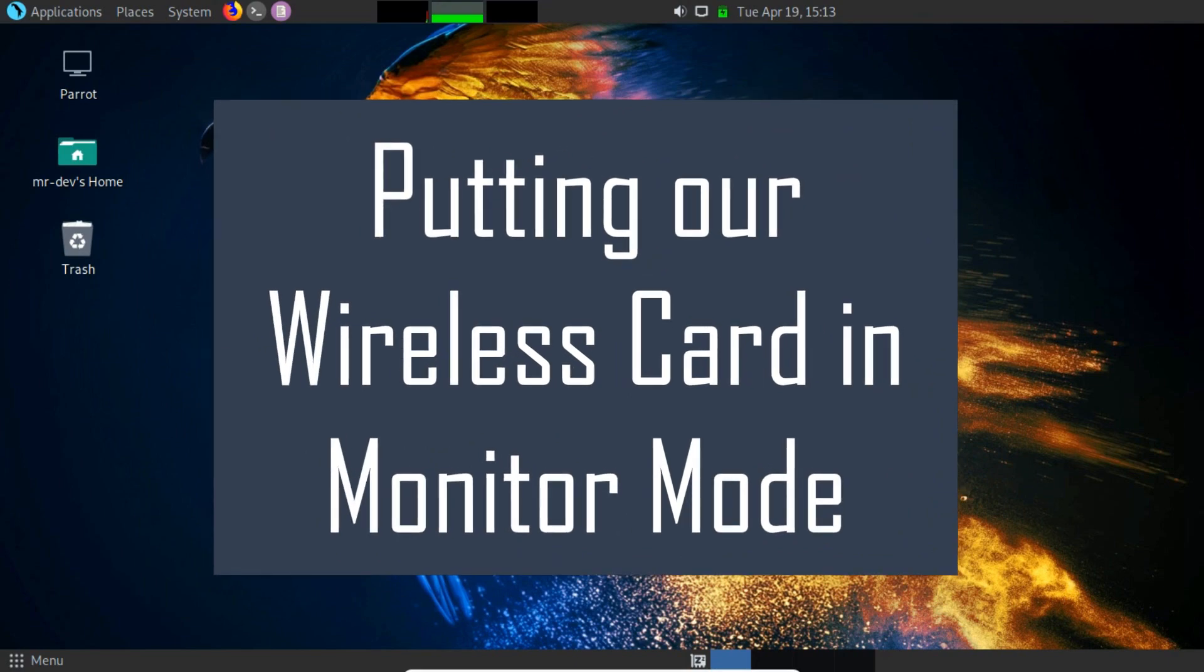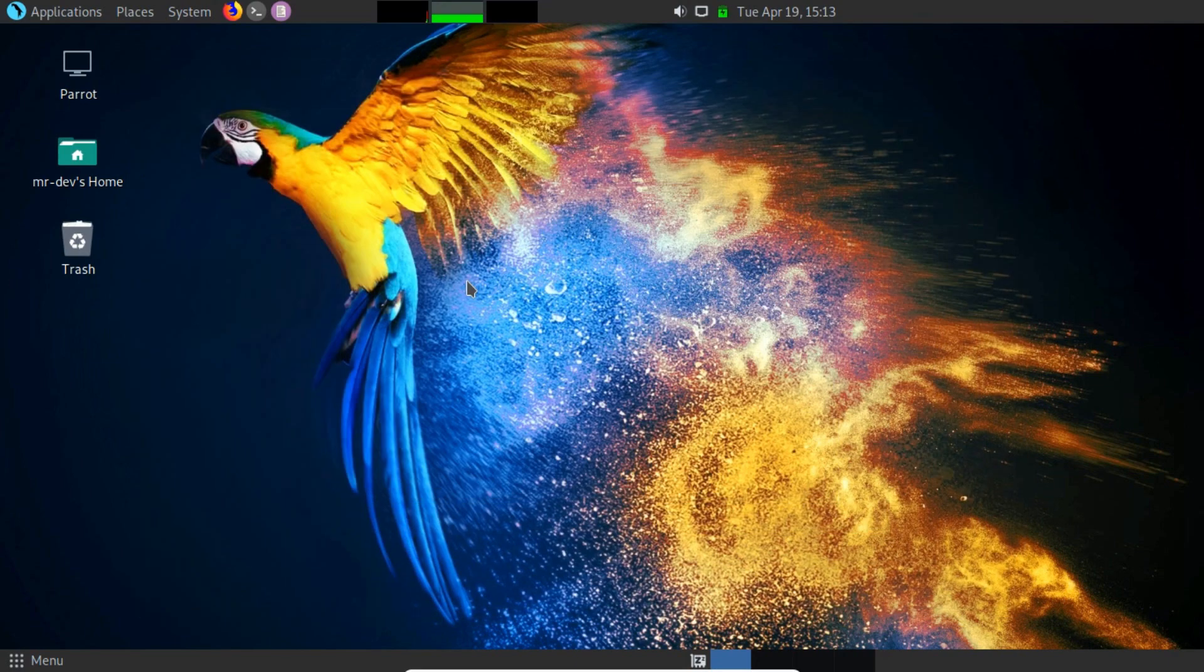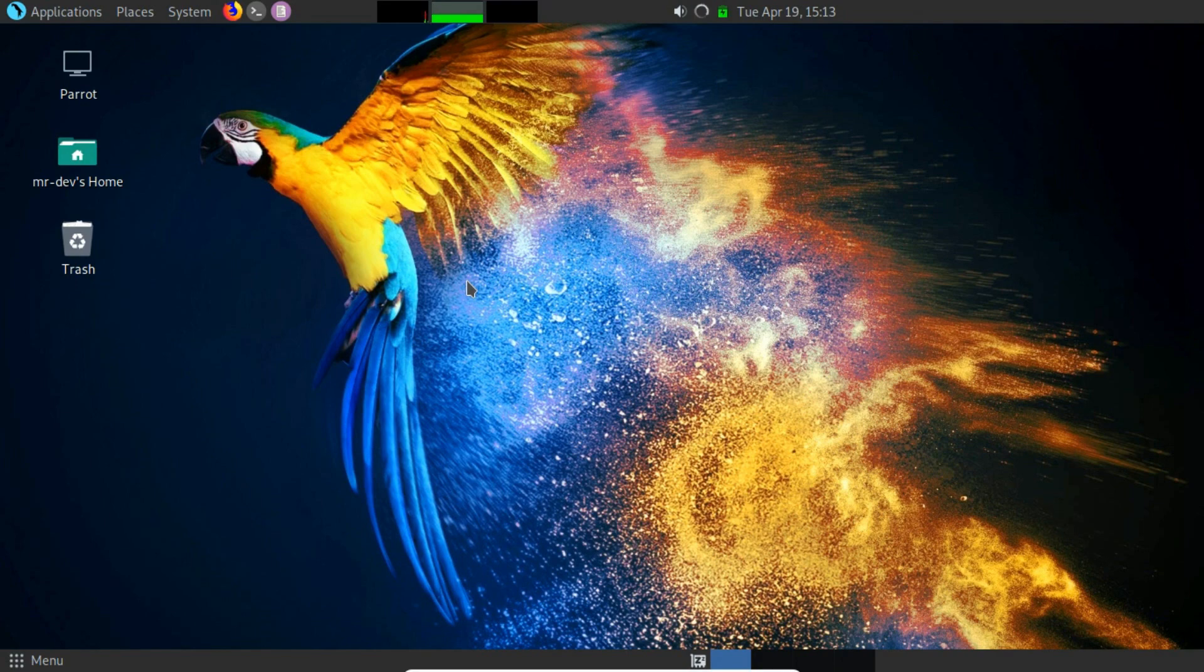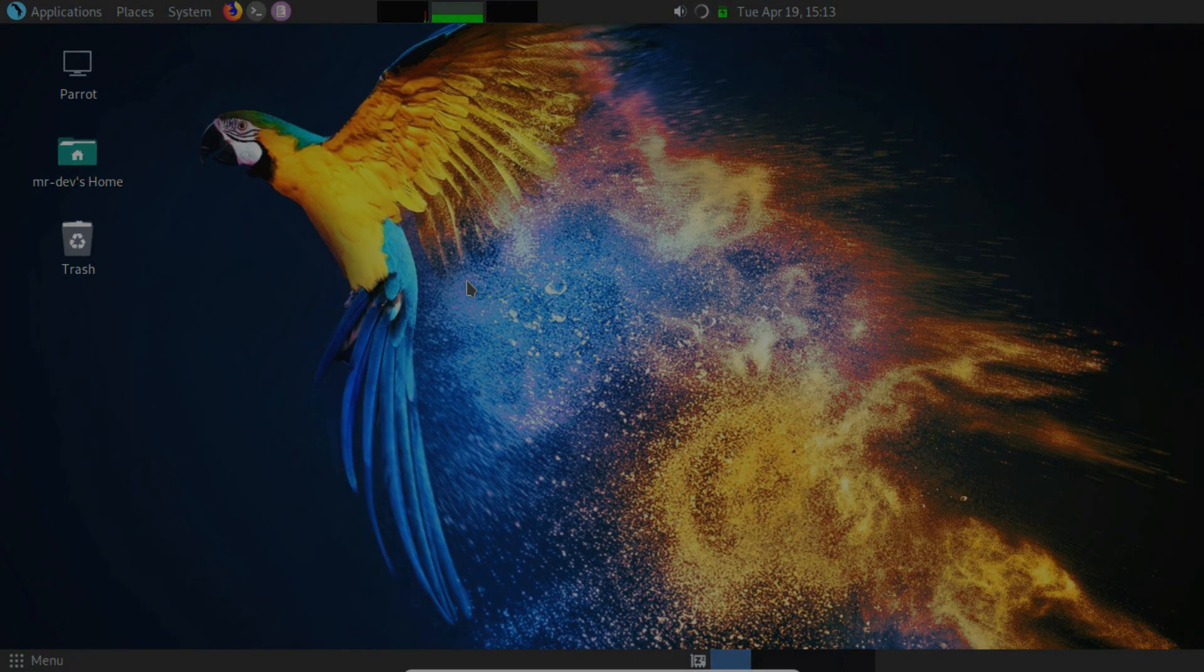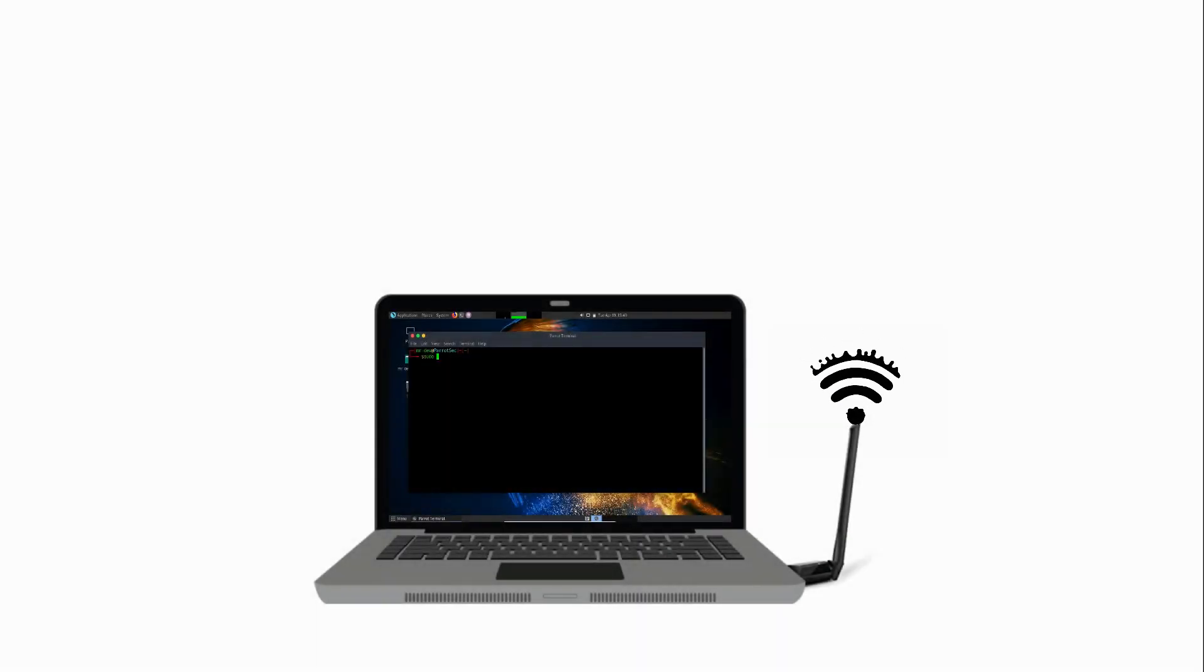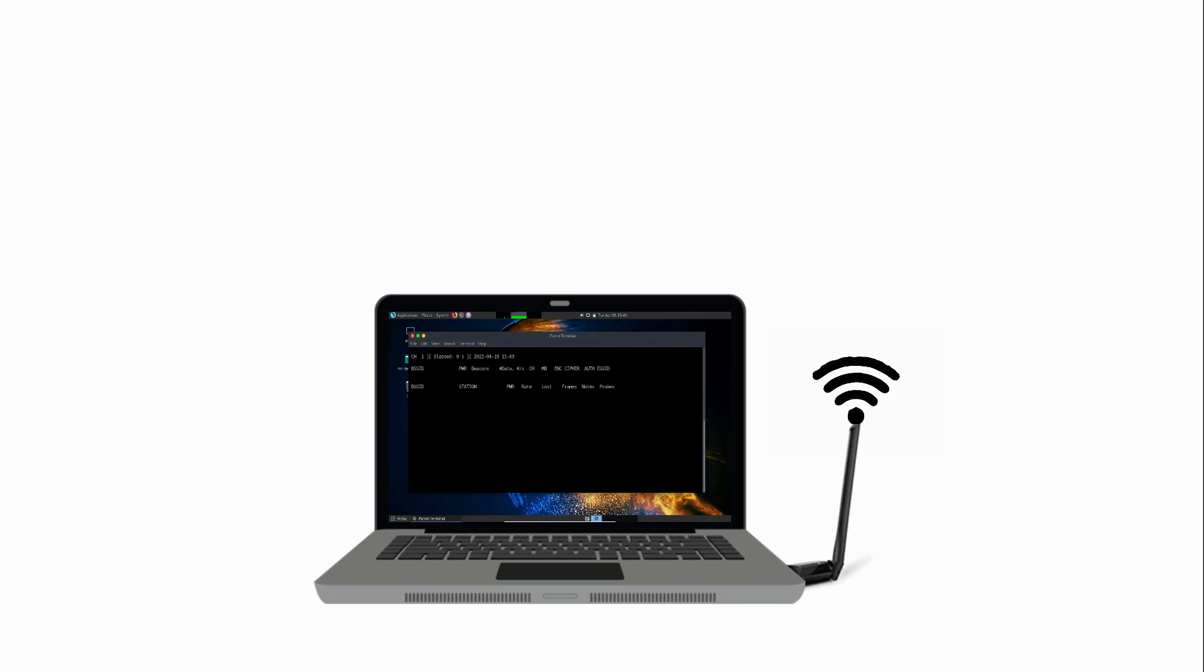Putting the wireless card in monitor mode. The next thing we want to do is switch our network card into monitor mode. A doubt comes to my mind, why monitor mode and Wi-Fi penetration testing is so important. The result is, the monitor mode, or RFMON (radio frequency monitor) mode, allows a computer with a wireless network interface controller (WNIC) to sniff all traffic received on a wireless channel.